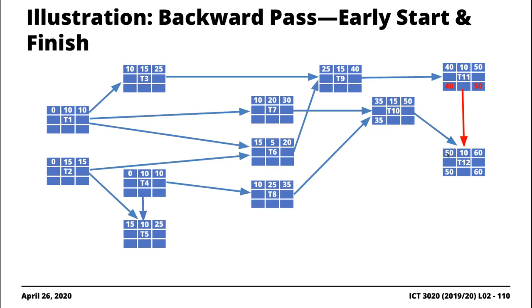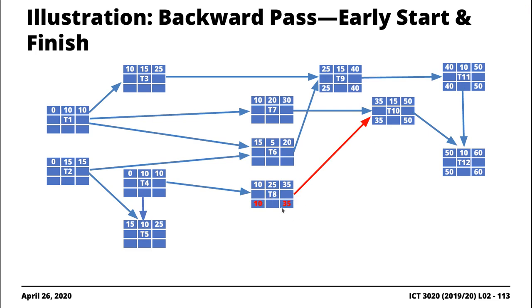For T10, we get late finish 50 and subtract 15 to get late start 35. For T9, we pull 40 and subtract 15. For T8, we pull 35 and subtract 25. For T7, we push 35 and subtract 20 to get 15. For T6, we put 25 and subtract 5 to get 20. For T5, since no task depends on it, we bring down 25 and subtract 10 to get late start 15.